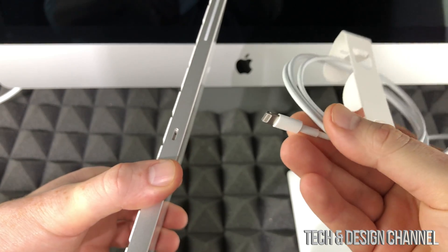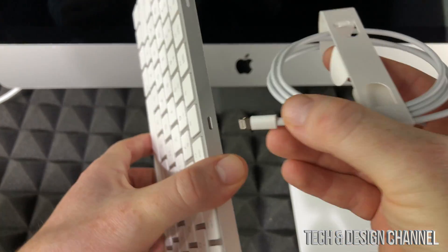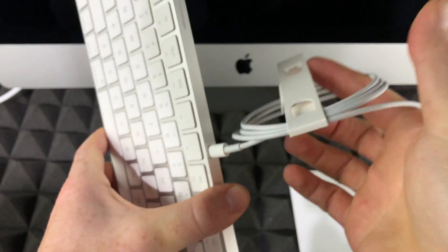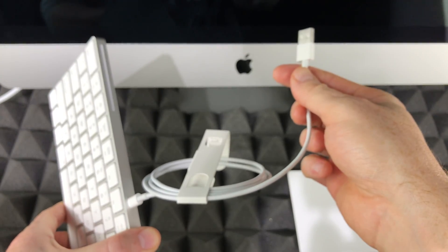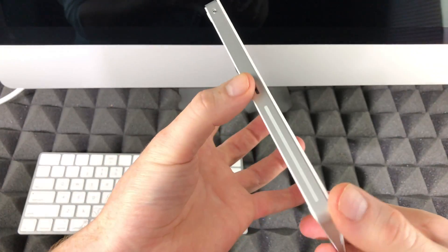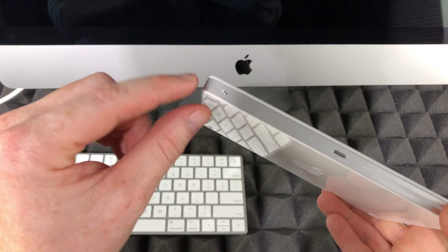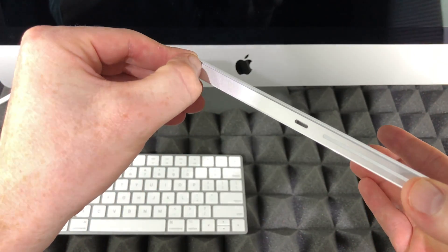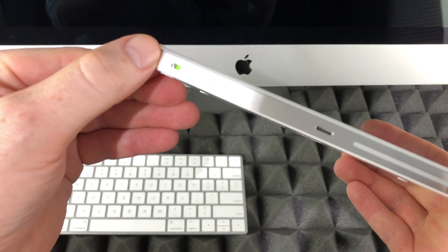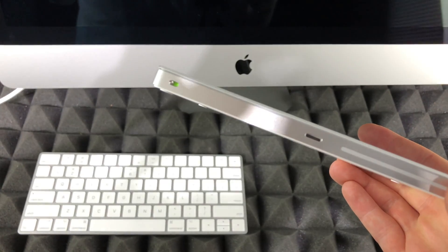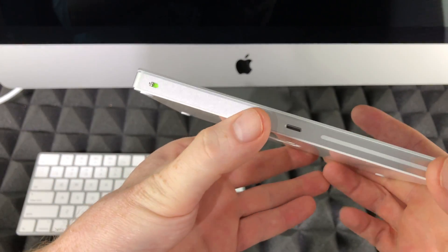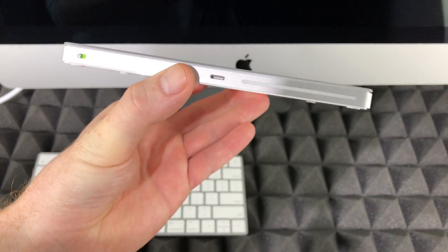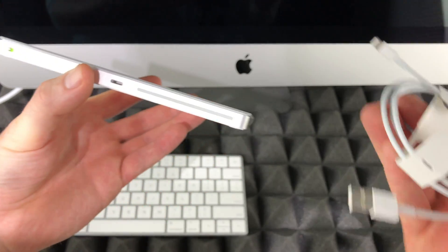To turn on your trackpad or mouse, it's the same thing. You'll have a slider right here. Just slide that and you'll see it's green. Once it's green, it means it's turned on and you're good to go.